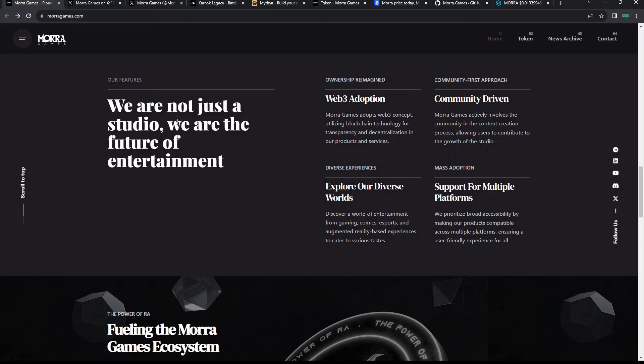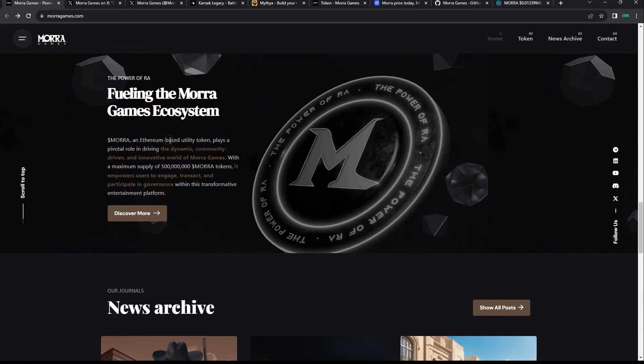None of this is financial advice. Ownership reimagined, community driven, explore our diverse worlds. They have different games, support for multiple platforms. They do have their native token MORA, which is an Ethereum-based utility token.